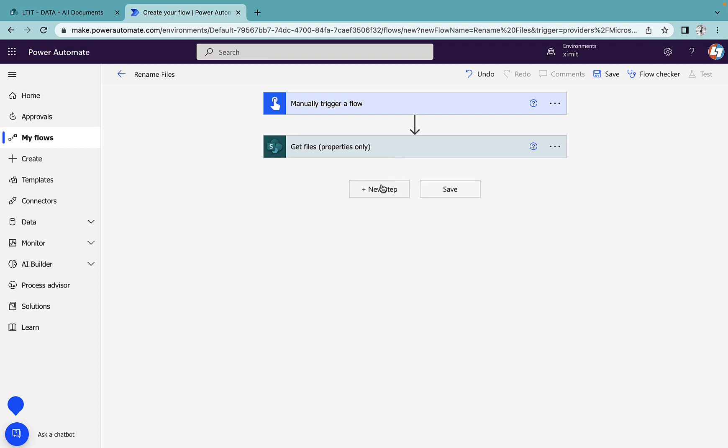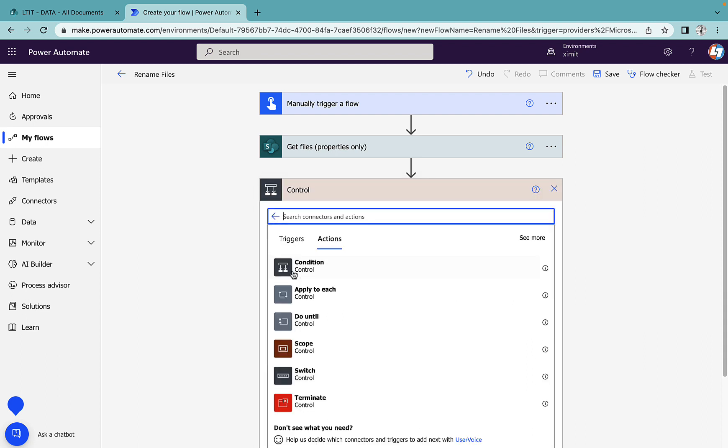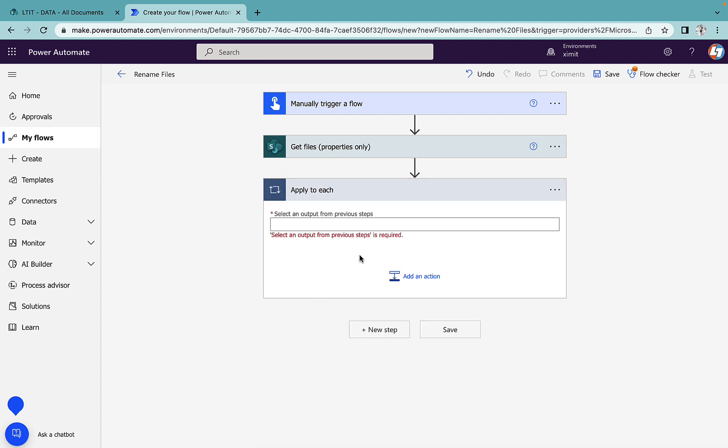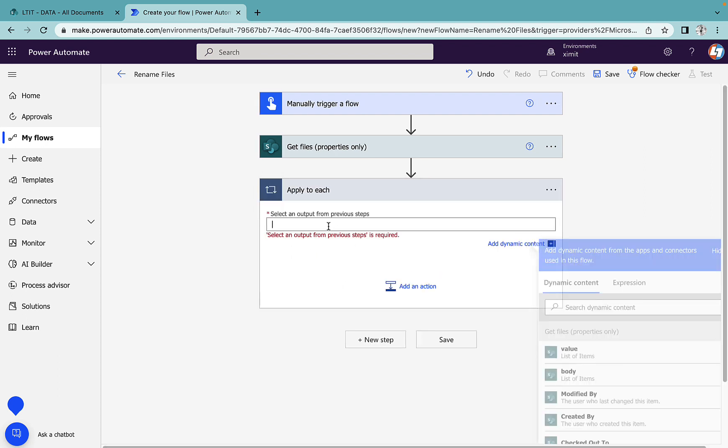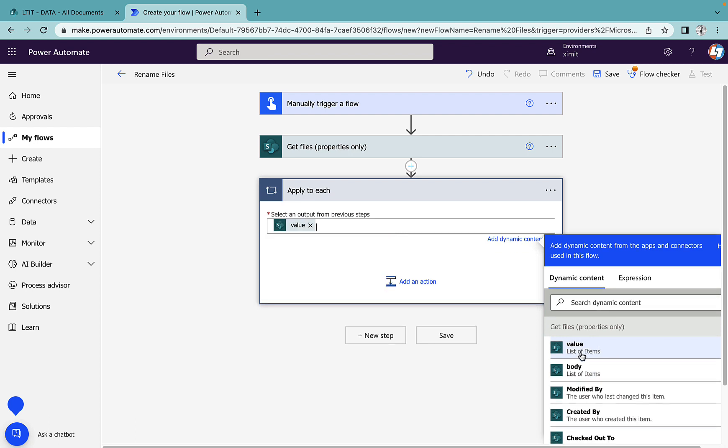Once I have this, I'm going to add a control statement 'Apply to each' and select the value of this 'Get files' action.